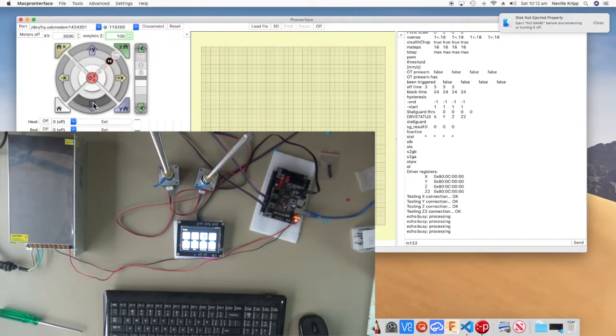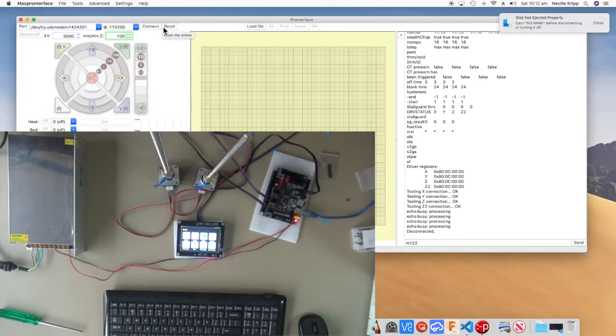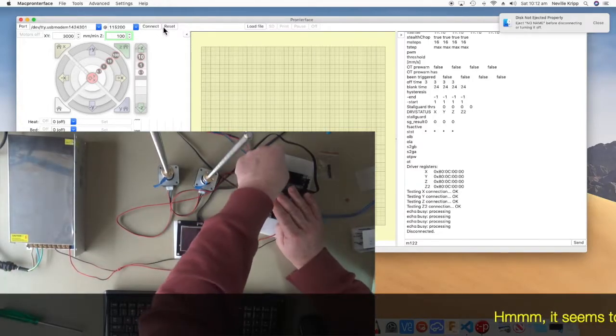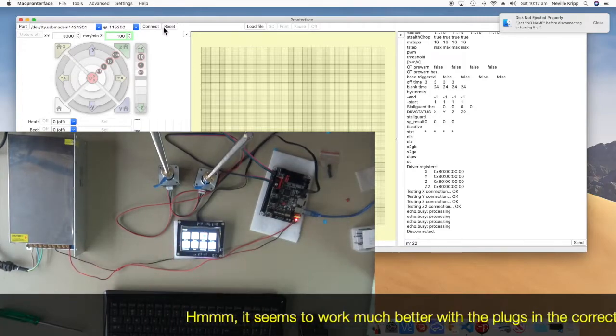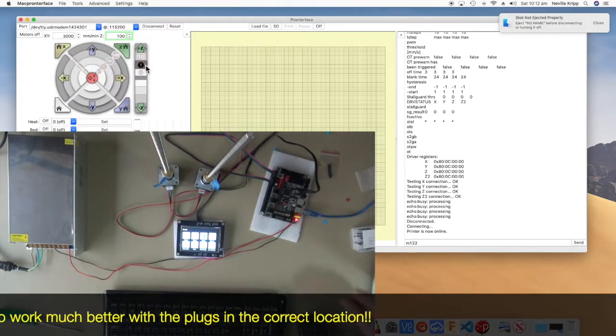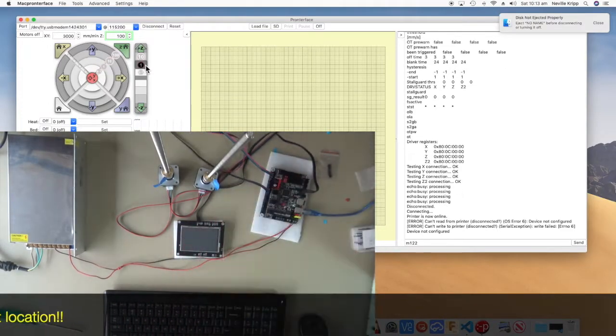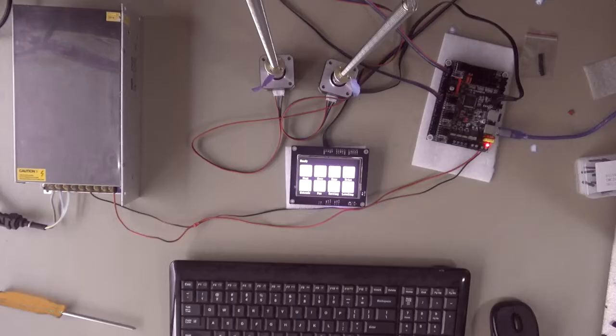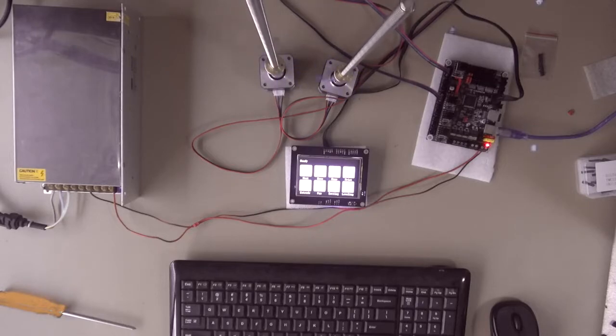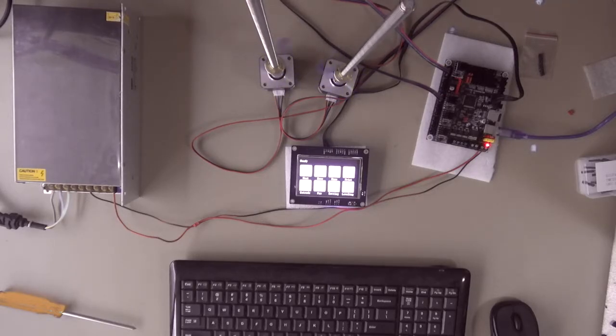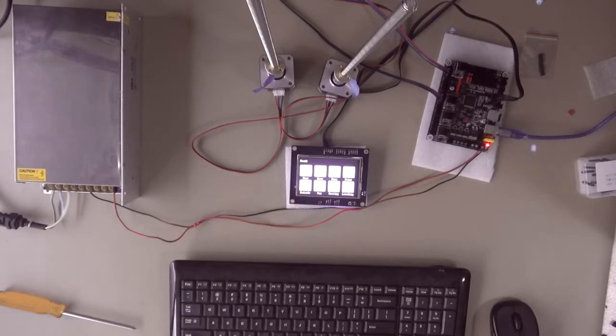So that all looks okay. So look, what I'll do, I'll just disconnect, and power down the power supply, swap those motors over onto the Z, and we'll give that a try. Okay. So we'll connect that, and just try and raise it. That looks good. And lower. So I think we can call that a success for the drivers. They all appear to be good to go.